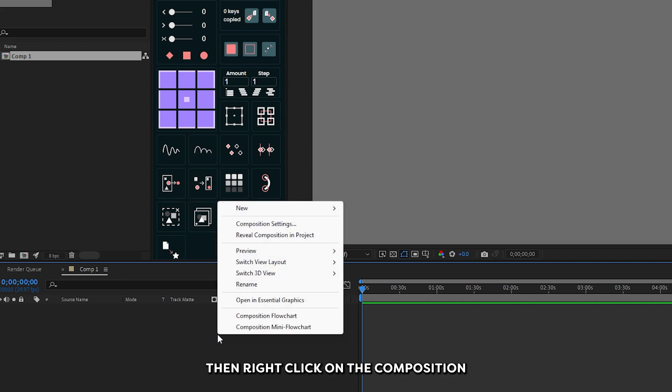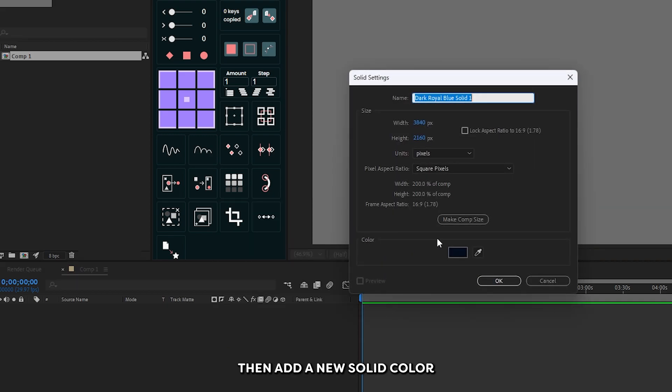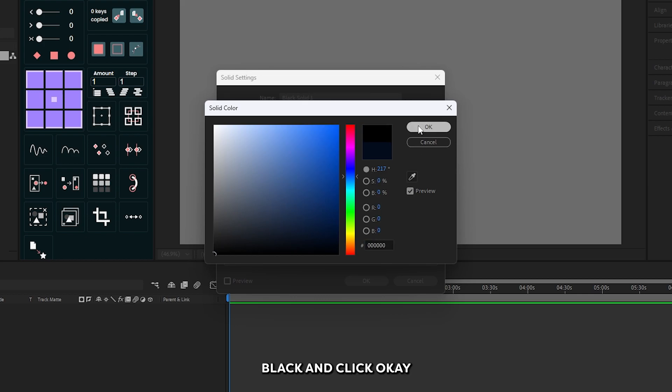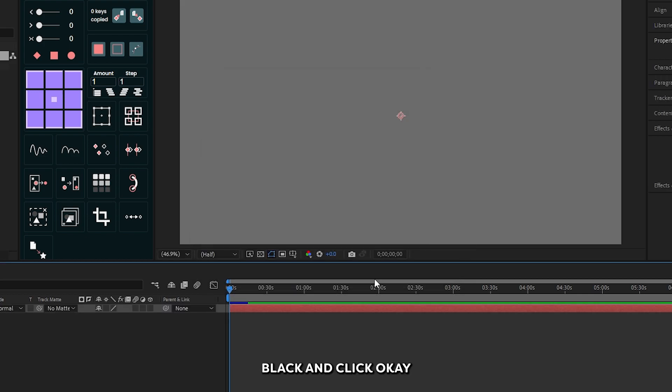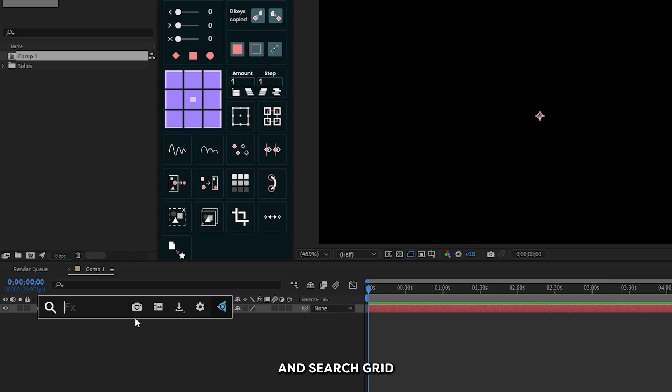Right-click on the composition and add a new solid color. Make it black and click OK. Then go to the effects section and search for grid.